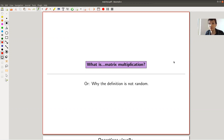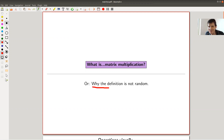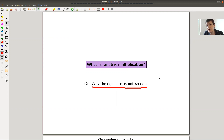Welcome everyone to the continuation of my 'What is Linear Algebra' series. Today's topic is what is matrix multiplication, or really why the definition is not random. In the end I will show you a nice diagram of how matrix multiplication works. The only real advice I can give you is: like with a multiplication table for numbers, just do it often enough and at one point you will get the hang of it — it's all a matter of practice.